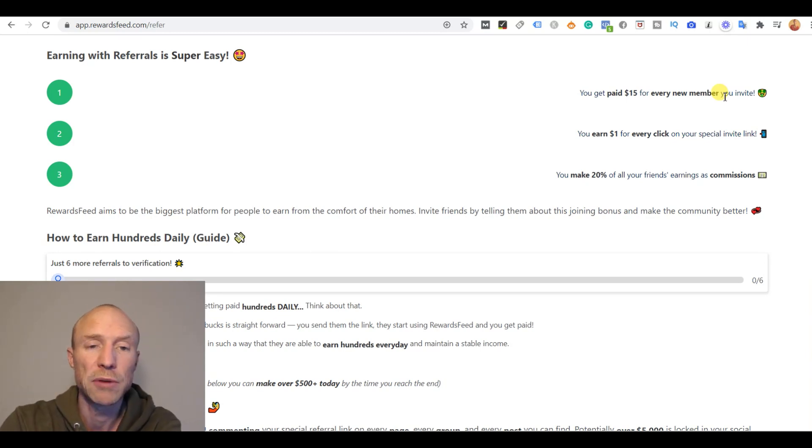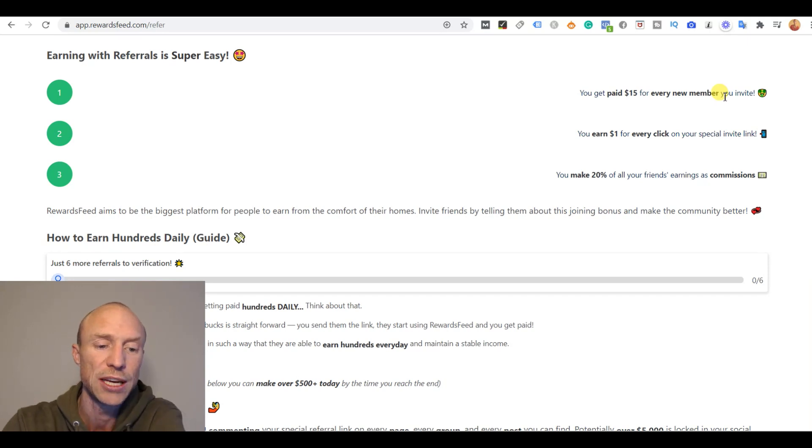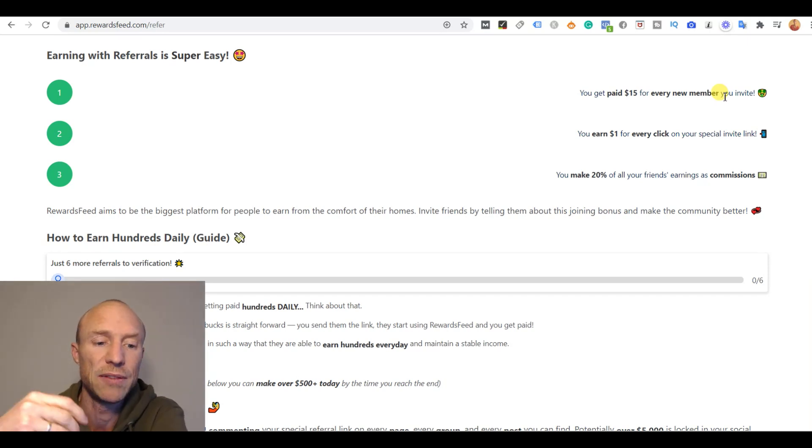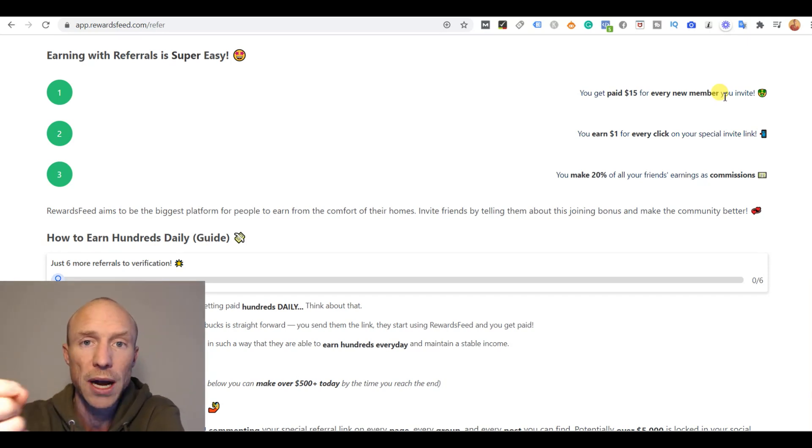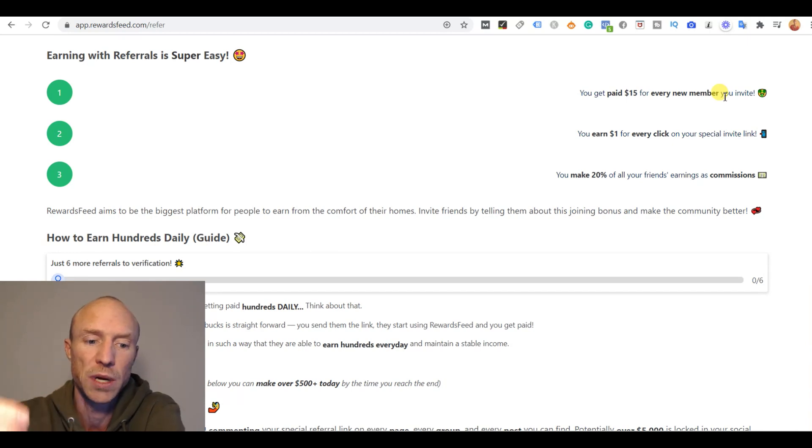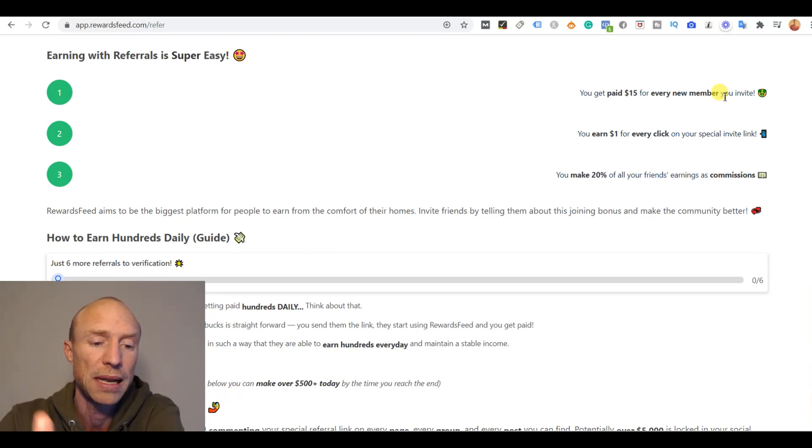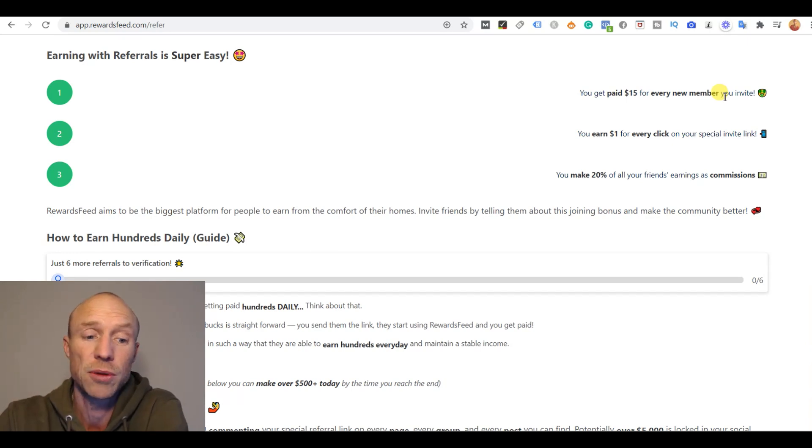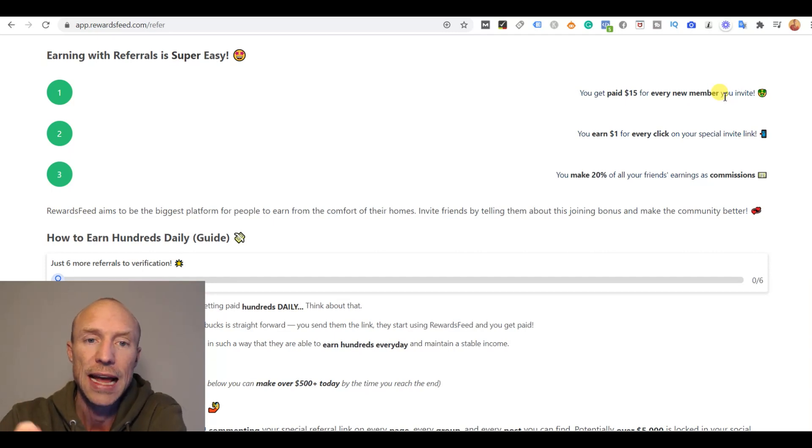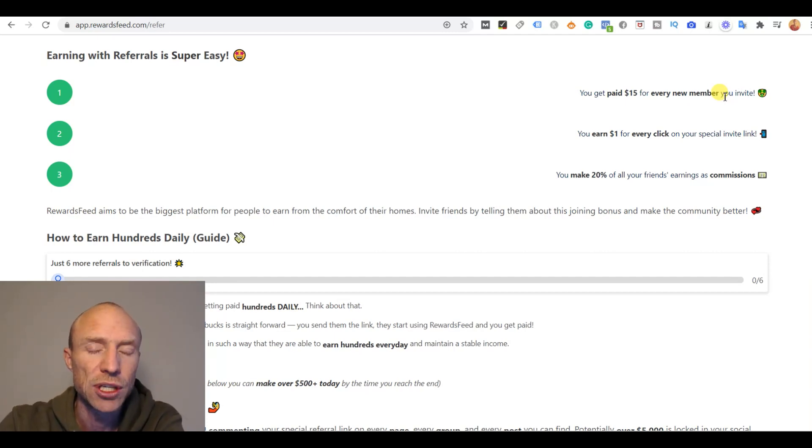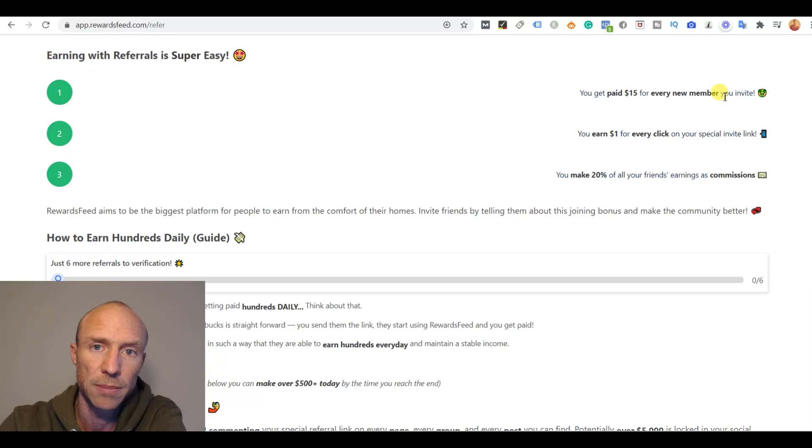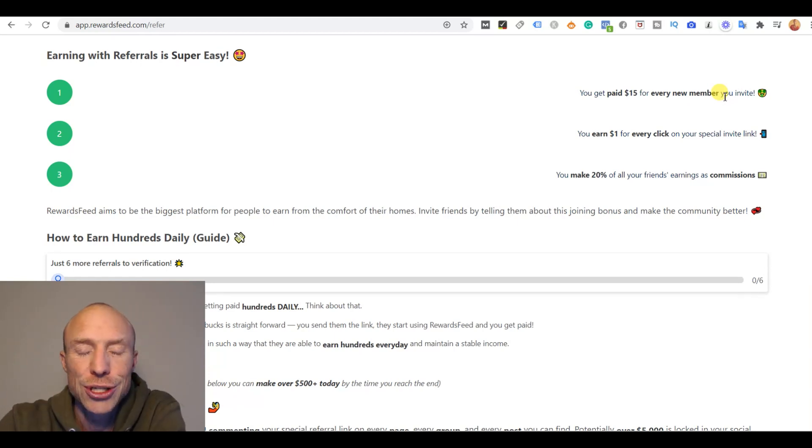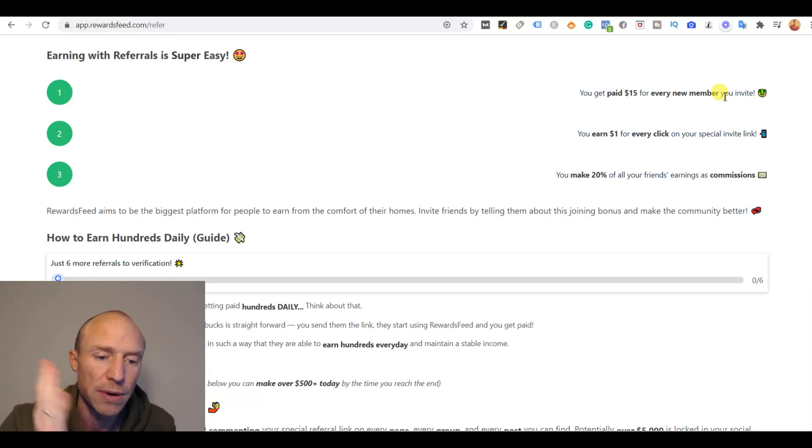There are definitely many great referral programs, but usually you will then only earn a commission when they have lived up to certain requirements. Of course, because it needs to be a win-win situation where both you and the platform and actually also the person joining gets something out of it. And here they claim that you can get $15 just for getting someone to sign up. Nothing else. That's just not realistic. Again, this is a big red flag.